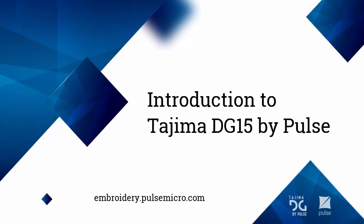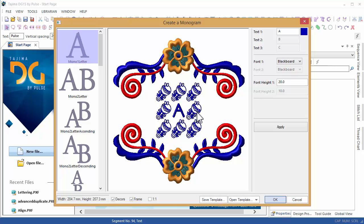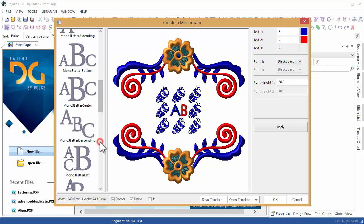Hi and thanks for watching this introduction to Tajima DG15 by Pulse. A new monogramming wizard has been added to DG15, which lets you easily create impressive monograms using predefined templates.